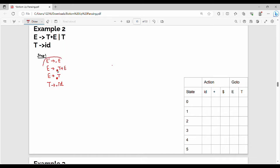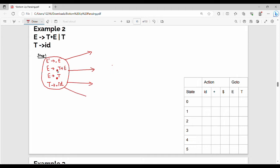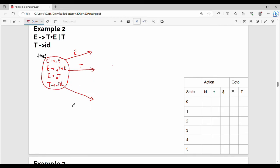First state is over — the first state is closed. Now, next is transitions. If you look at the dot right-hand side, the transitions are: E, T, T, and ID. ID is a transition.